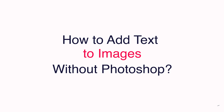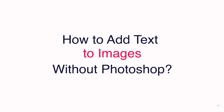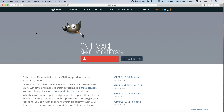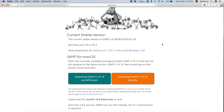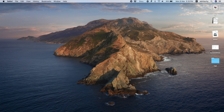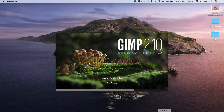Now that you know about GIMP, let's proceed to learn how to add text on an image without Photoshop. First thing first, open any web browser as per your preference and go to gimp.org. From here, you can download GIMP based on your operating system. I'm not going to show you how to download GIMP because this tutorial is not about that. As I have already installed GIMP on my system, so let's open it.